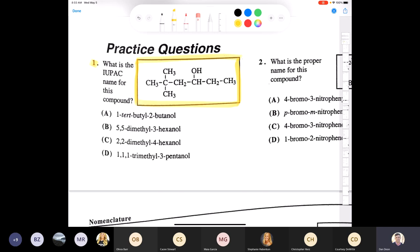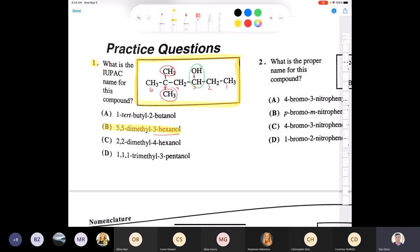This compound is an alcohol. By process of elimination from the possible answers, it has to end in '-ol.' Just like with alkenes, we find the longest carbon chain that contains the alcohol functional group and give it the lowest possible number. Numbering one through six, this must be some kind of 3-hexanol. We have two methyl groups on carbon five, making this 5,5-dimethyl-3-hexanol.